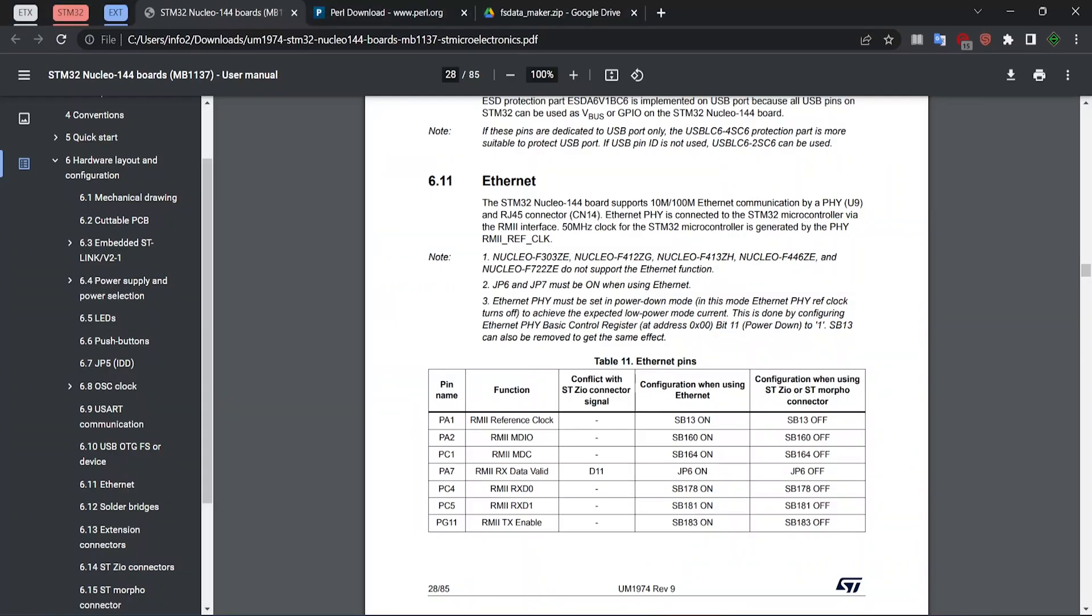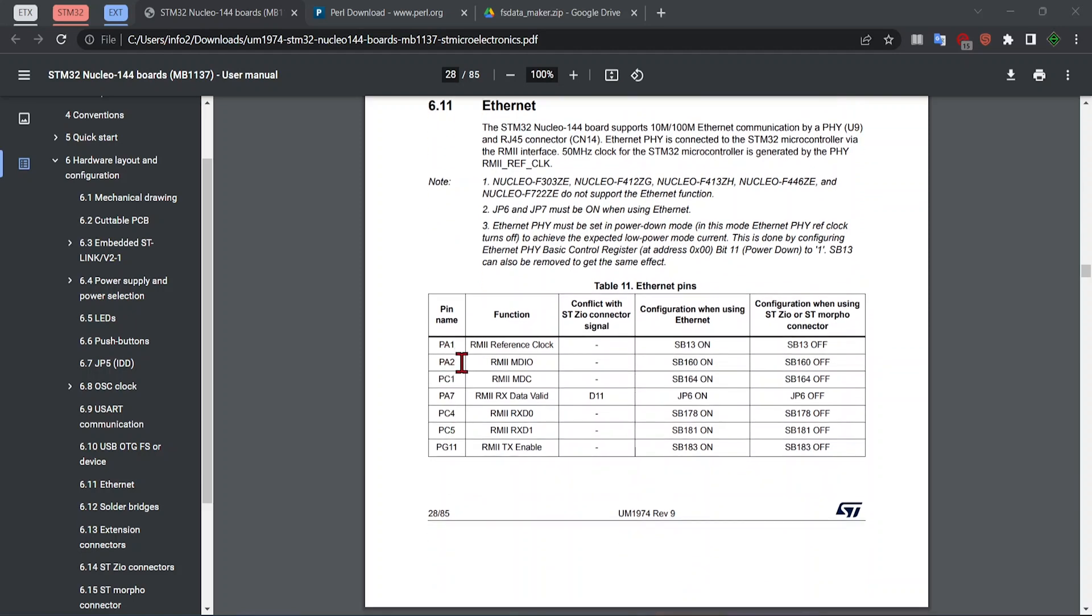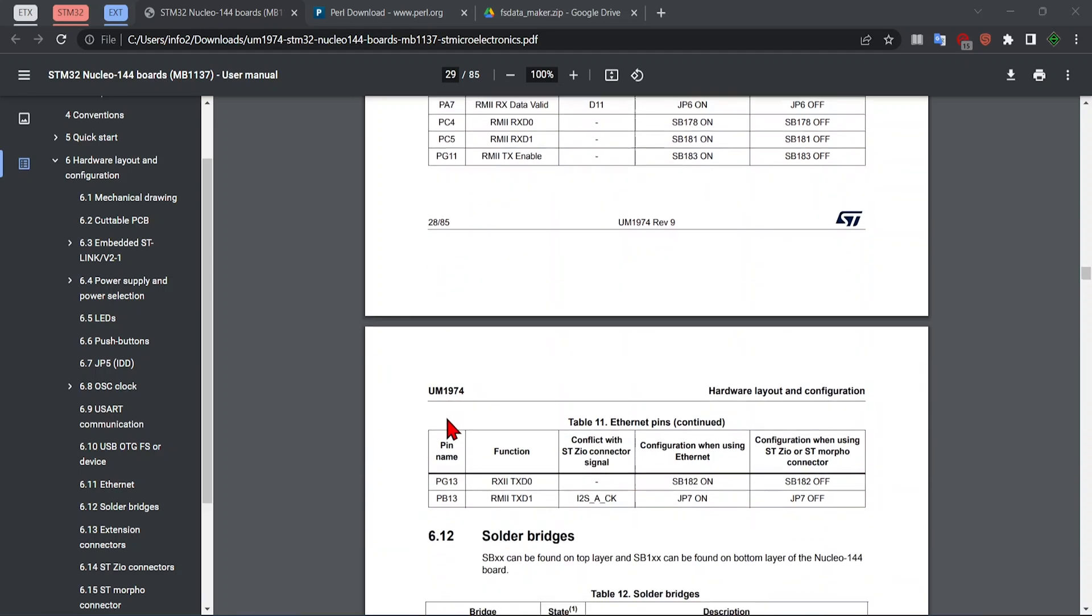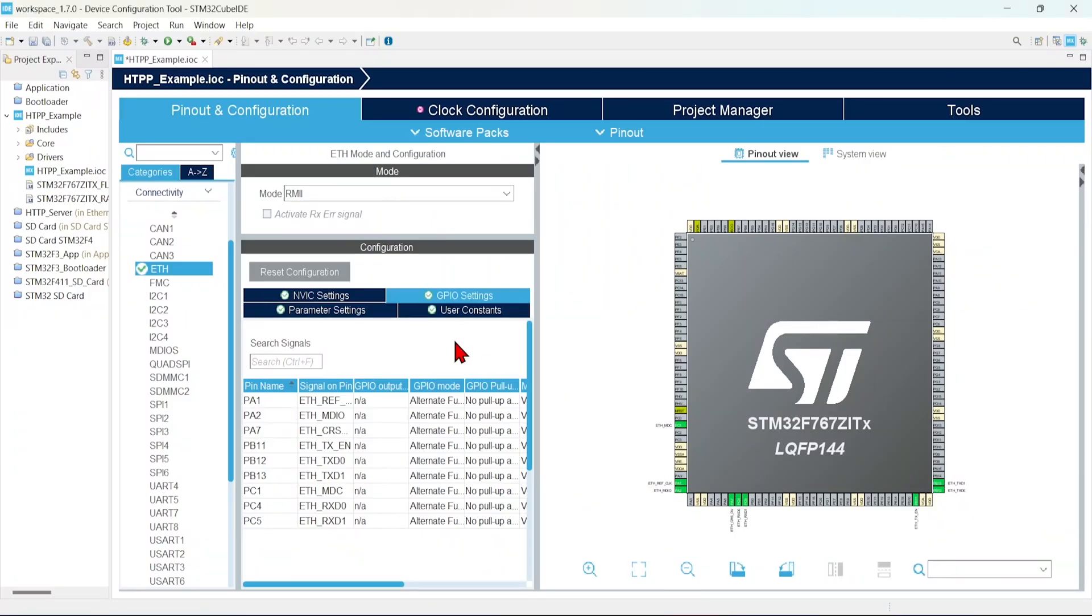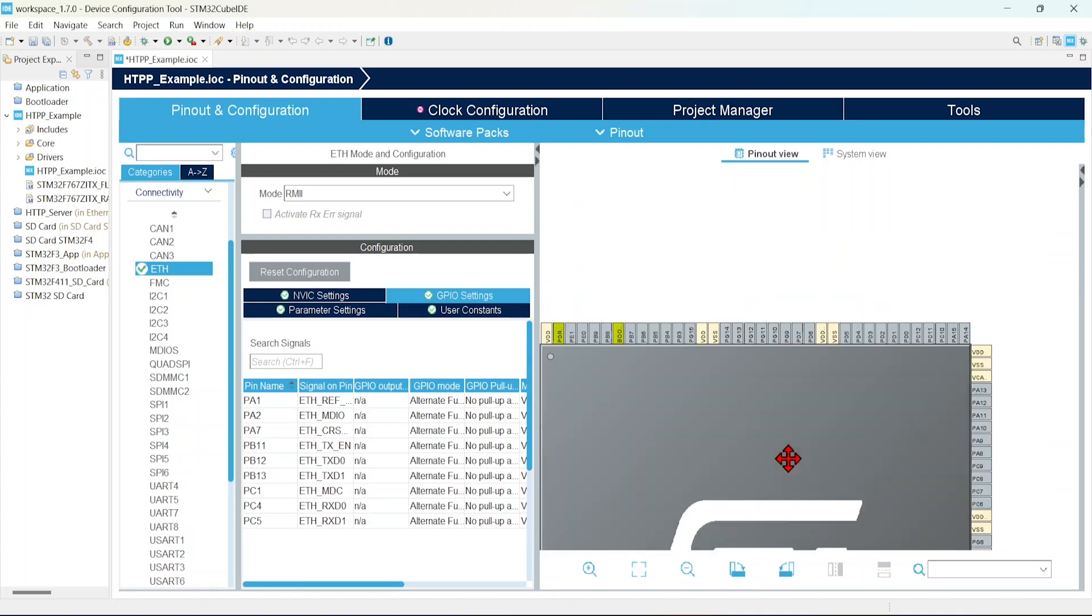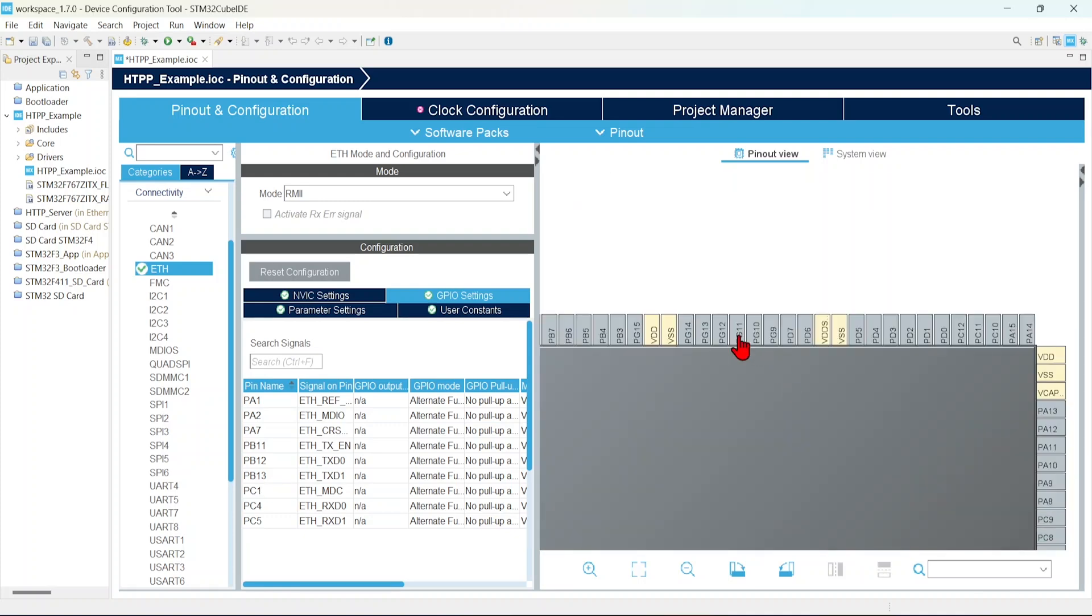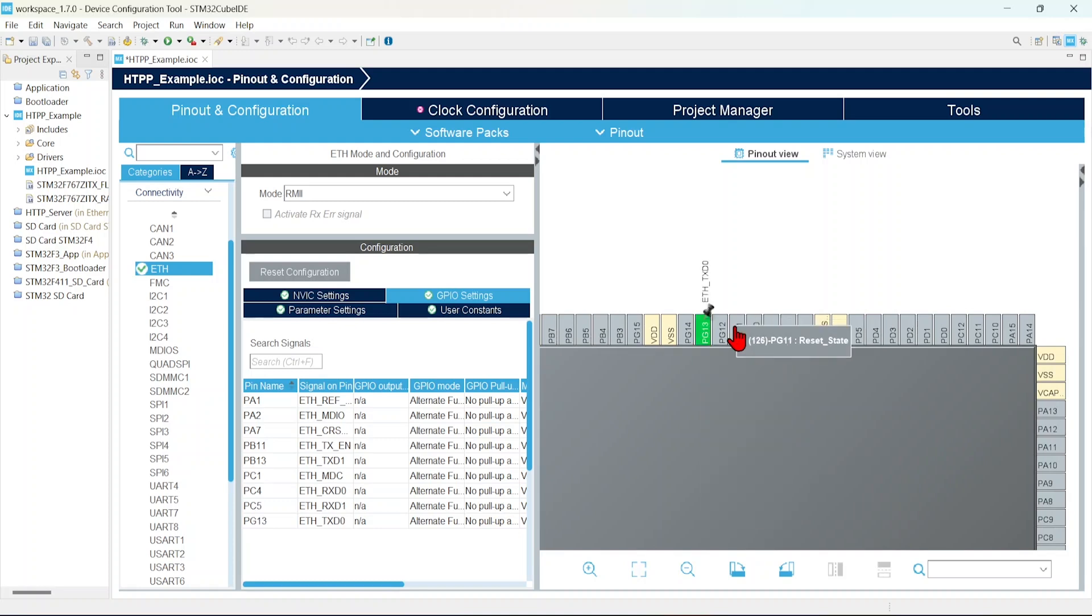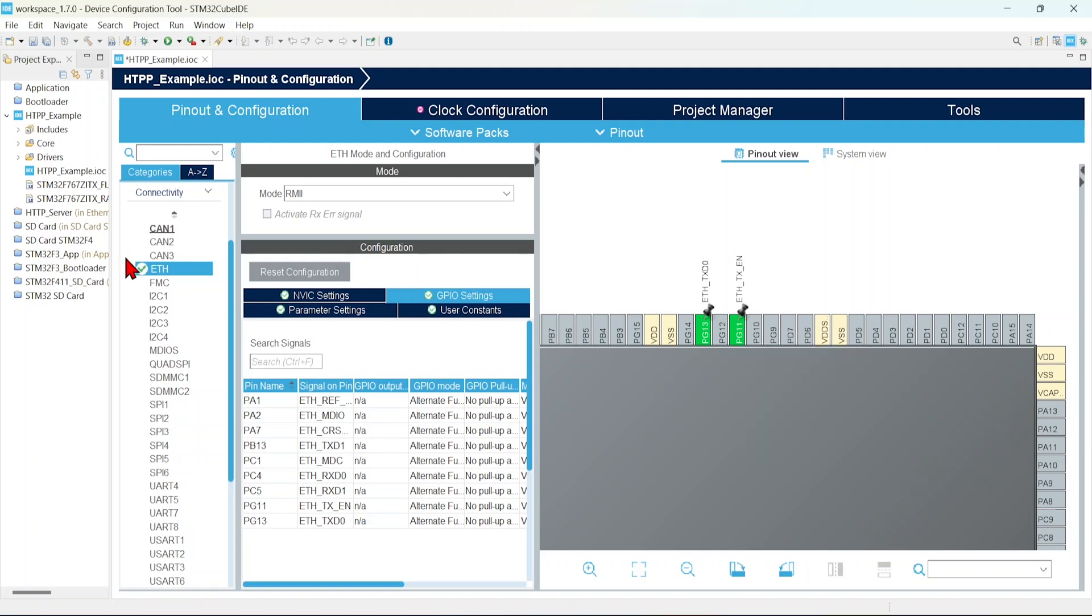But check that data sheet. See the pins, PA1, PA2, PC1, PA7, PC4, PC5, PG11, PG13, PB13. If you see here, in this one, so PG13 and PG11 is not there. So we have to enable those pins based on our hardware. Ethernet TX0 and PG11 is Ethernet TX enable.